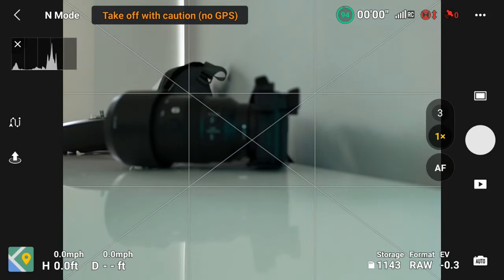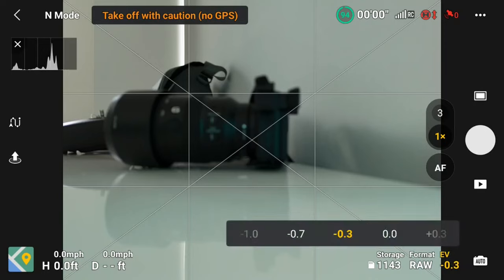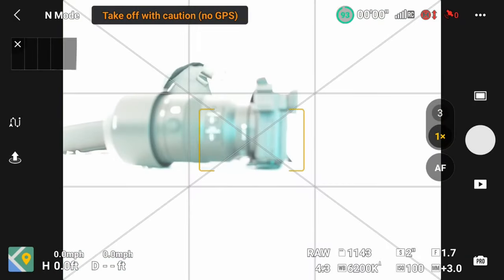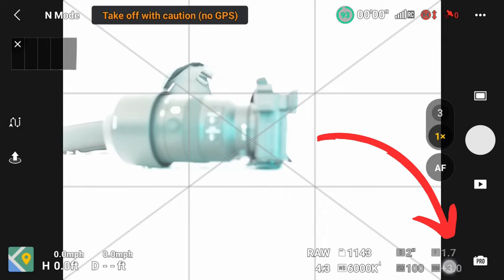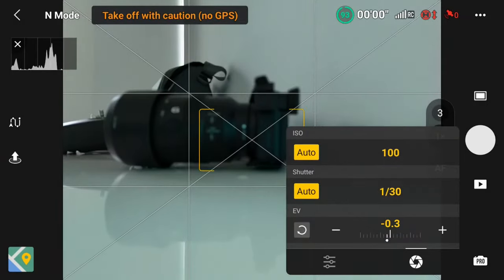In auto mode, the bottom-right controls let you switch formats, adjust exposure value, and select where photos are saved. Switching to pro/manual mode may show a blown-out image if overexposed, but clicking the first function button at the bottom gives you options including a two-second timer. Clicking auto shutter and auto ISO brings everything back under control, and you can still adjust the exposure value as if you were in auto.